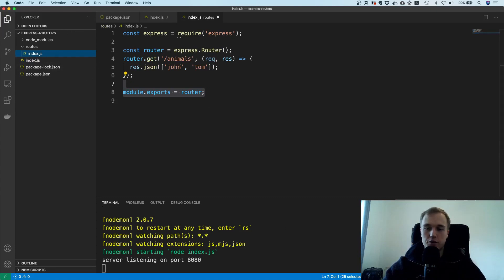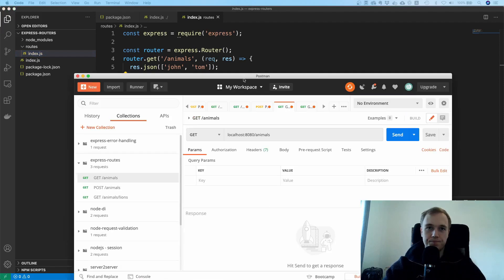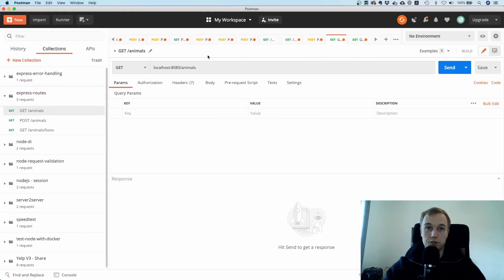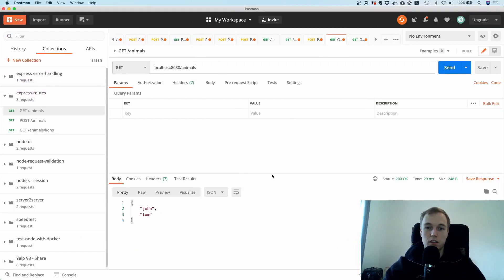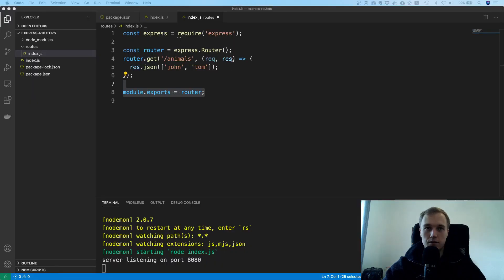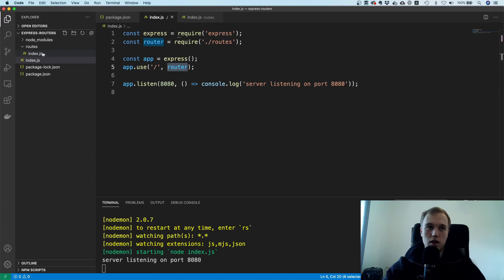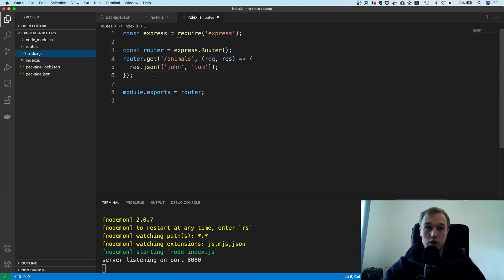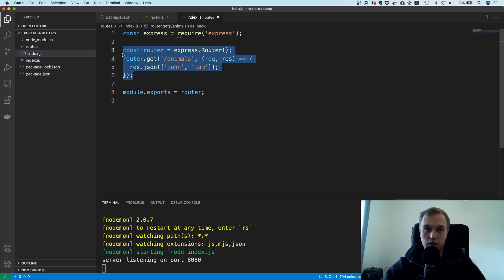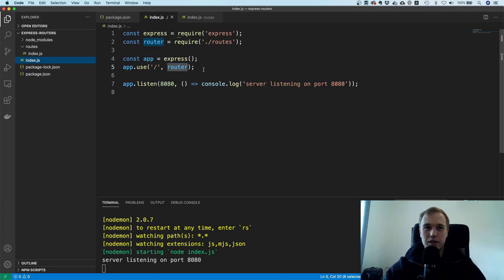Let's try this out — I'll open Postman and make a GET request to /animals. You can also use your browser since it's a GET request. And there you see it — we got john and tom back. So the request came in, the root router ran through all registered routes, found /animals, and executed it.